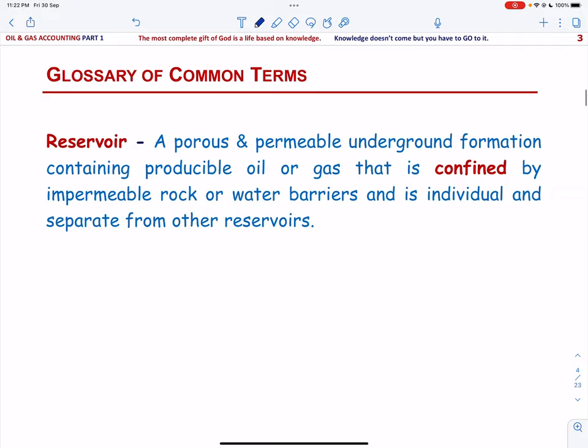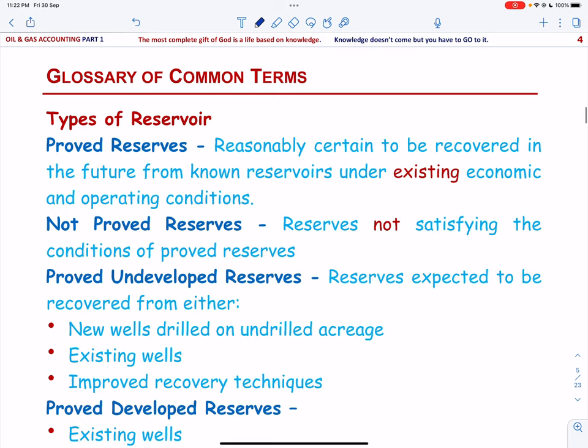In the next slide, we will talk about the types of reserves. We have proved reserves, and these reserves are reasonably certain to be recovered in the future from known reservoirs under existing economic and operating conditions — such as current price and cost, and current development technology.